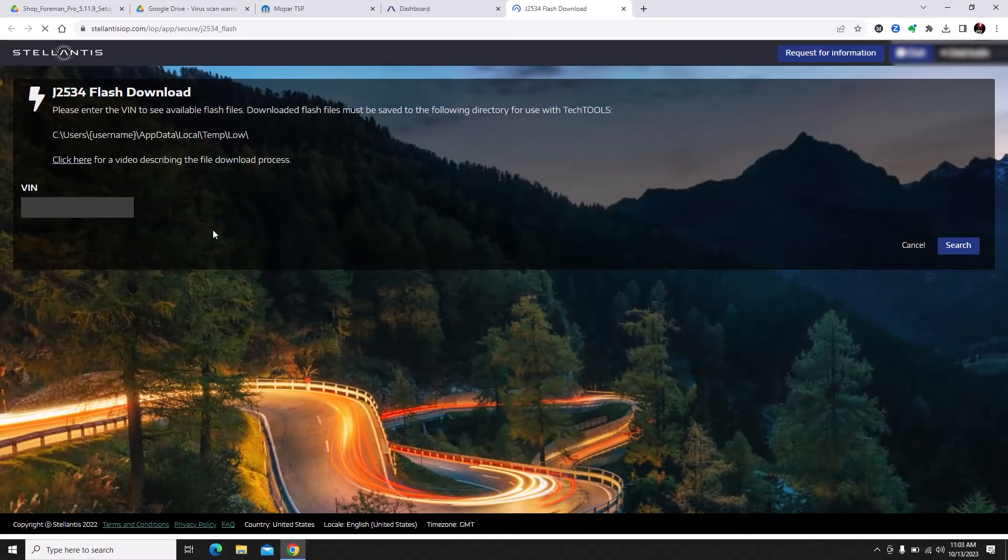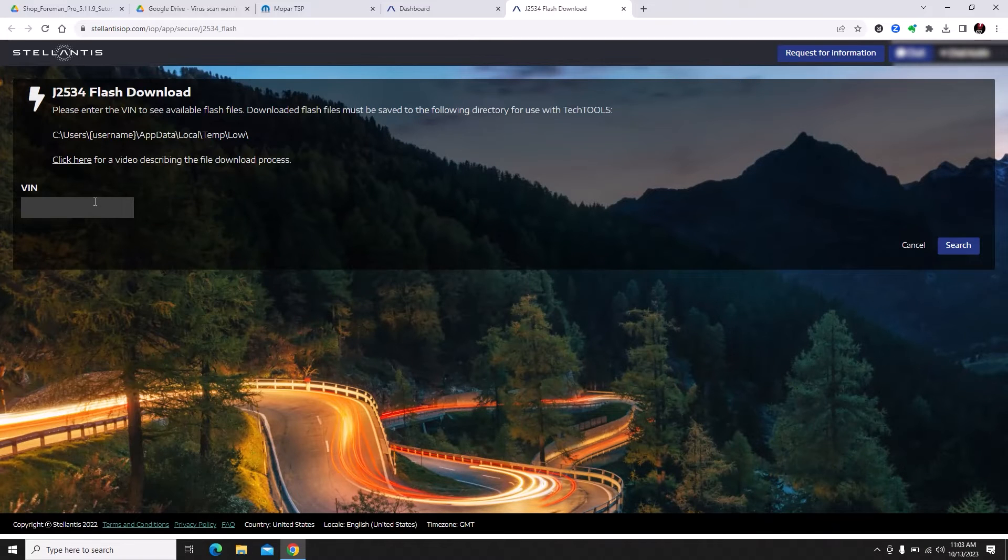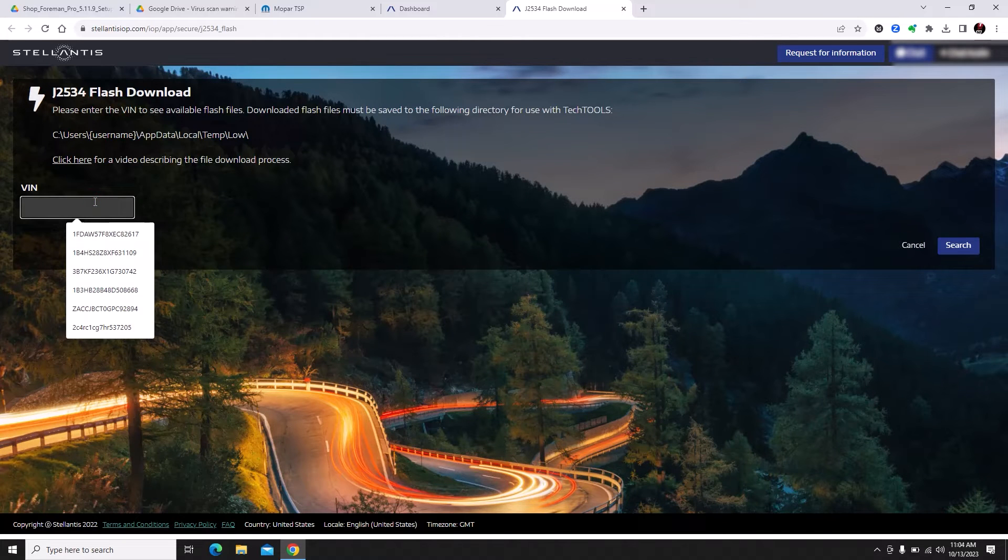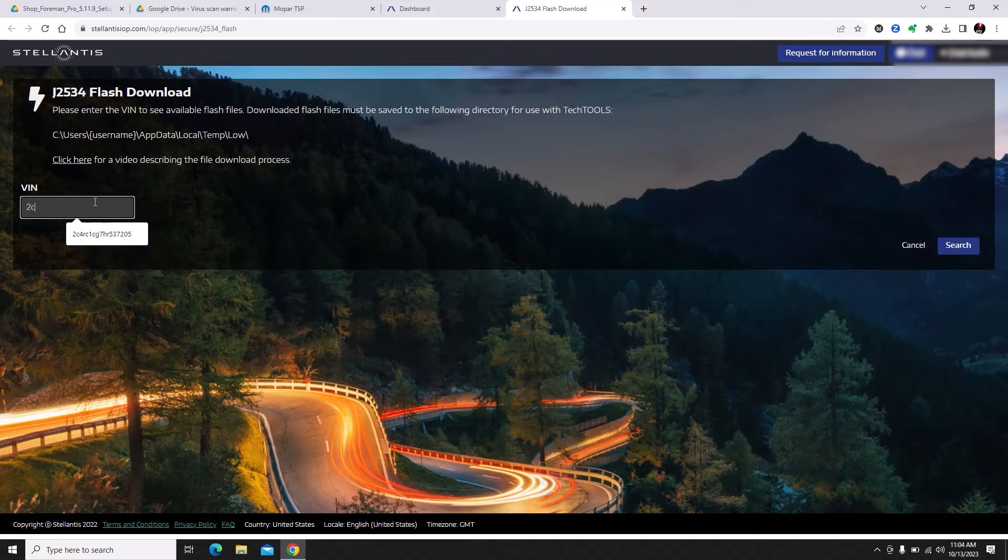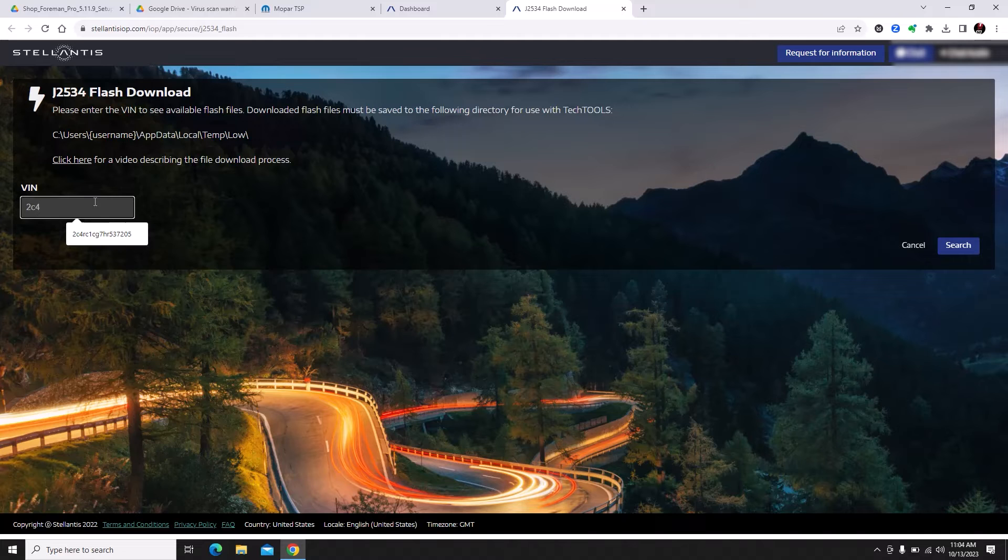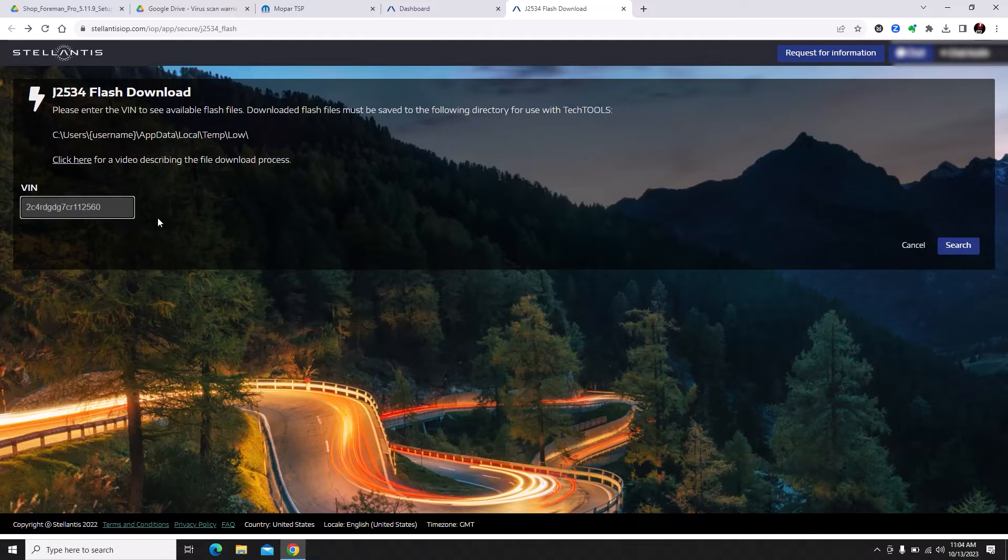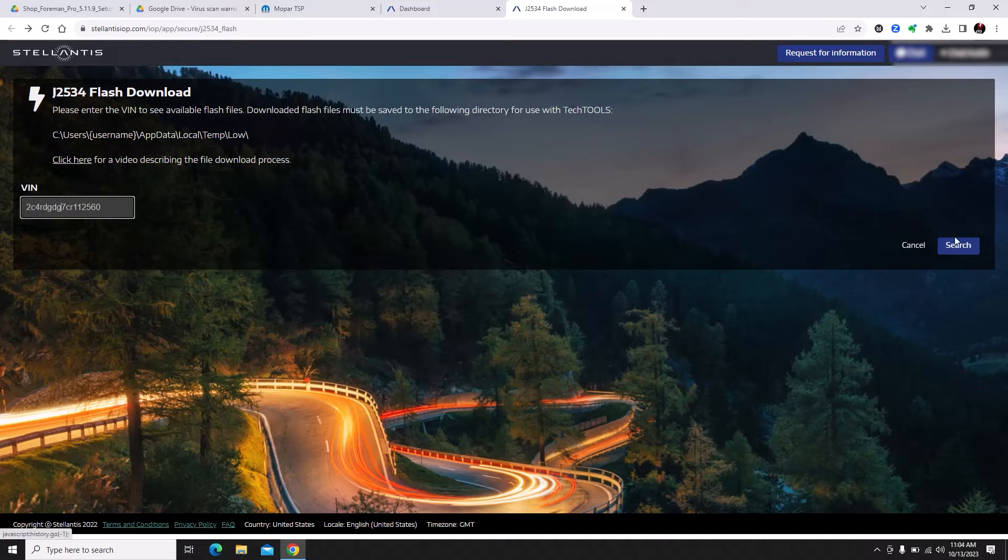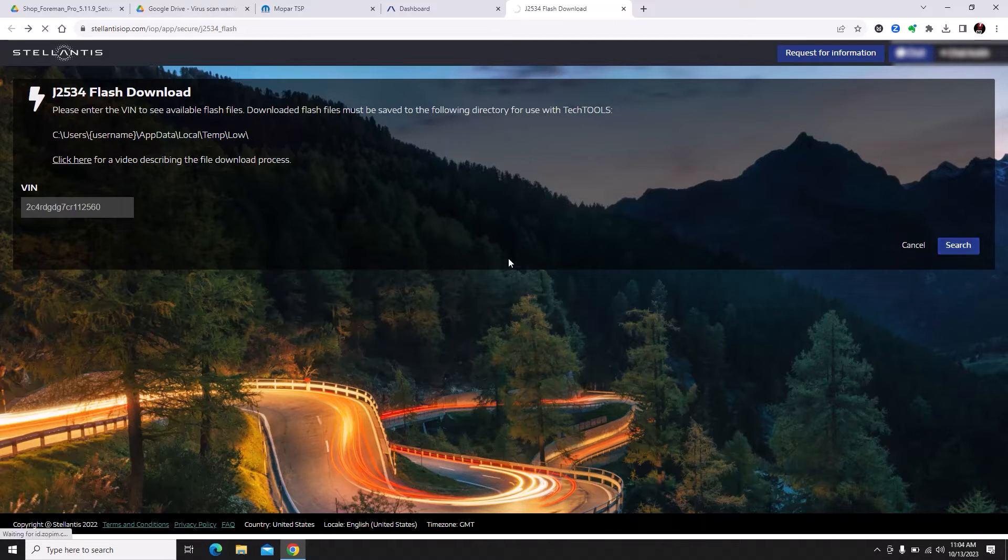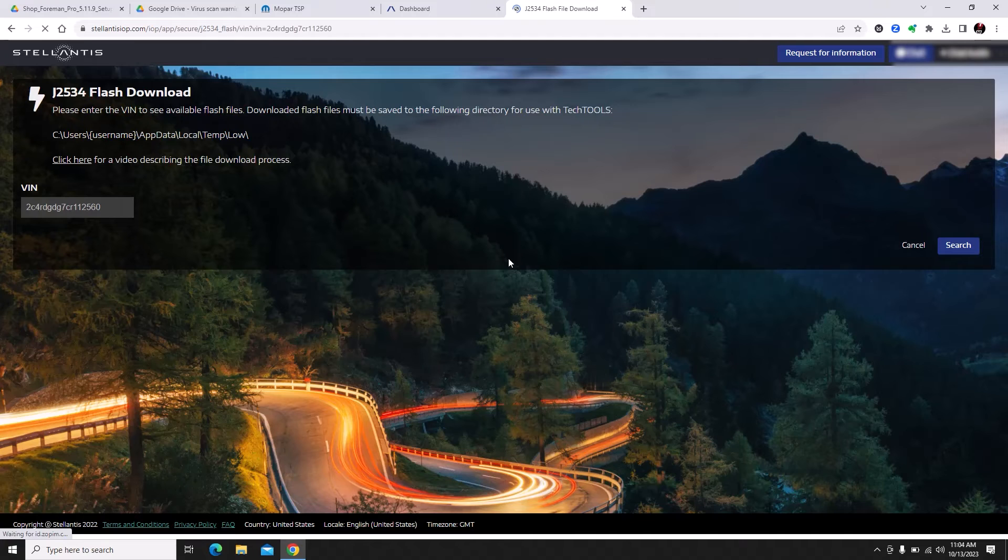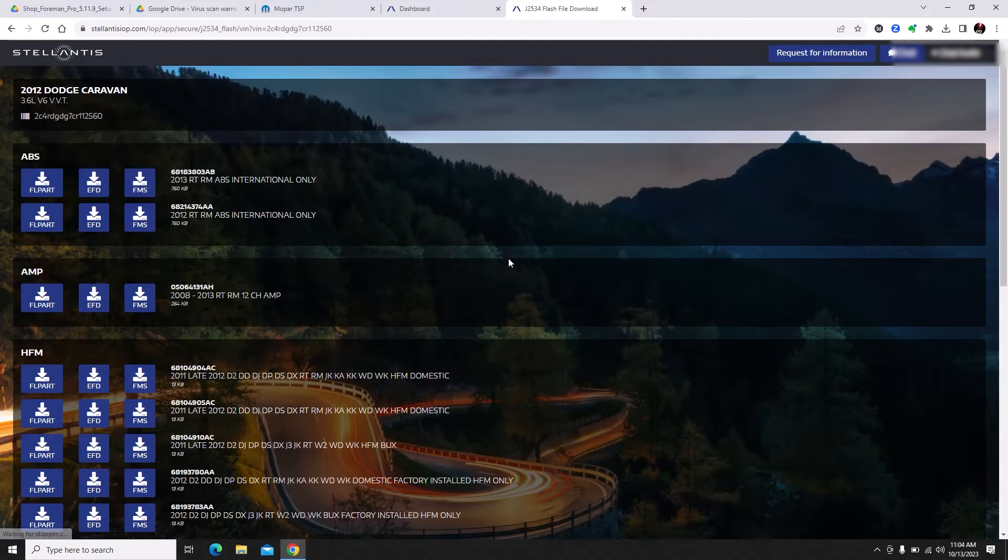Now we do have to enter in a VIN number. You used to be able to just pick your make model or search by calibration, but they changed quite a bit of this stuff about six months ago, maybe even less than that. Now it is a completely different process. Sometimes it works better, but sometimes the files don't work with the legacy flasher. We're going to enter our VIN and hit search, and it's going to give us all of the calibrations for that vehicle.